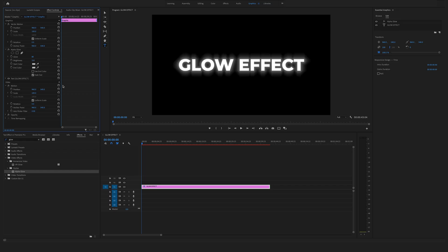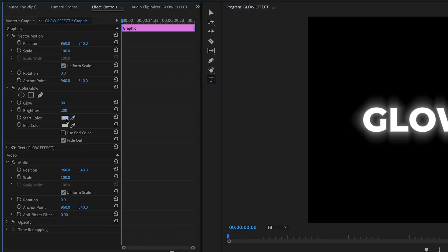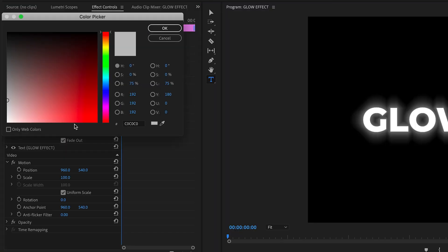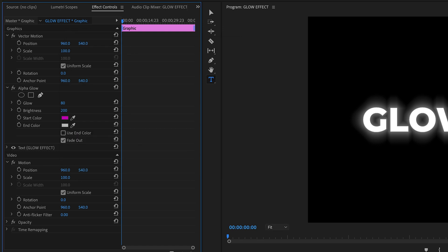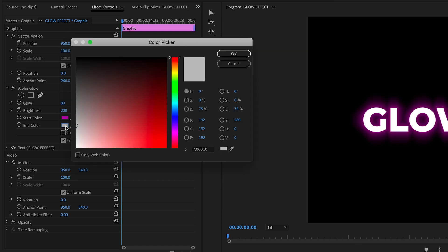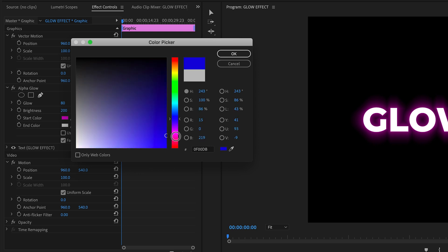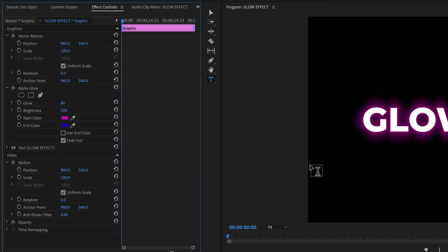Now we want to change the color. Click here in this field to change the start color. Let's use violet or pink. Change the end color by clicking here in this field and use a nice blue tone. Something like this.